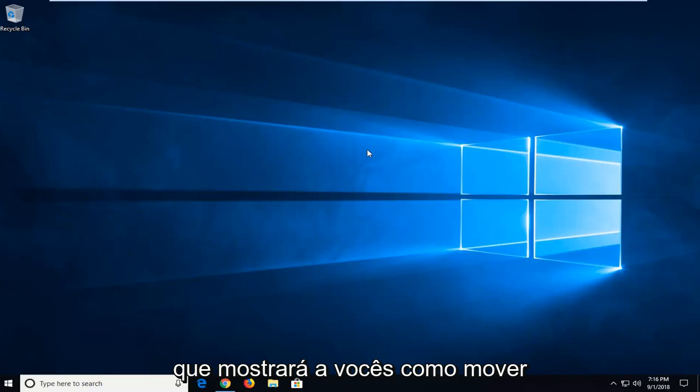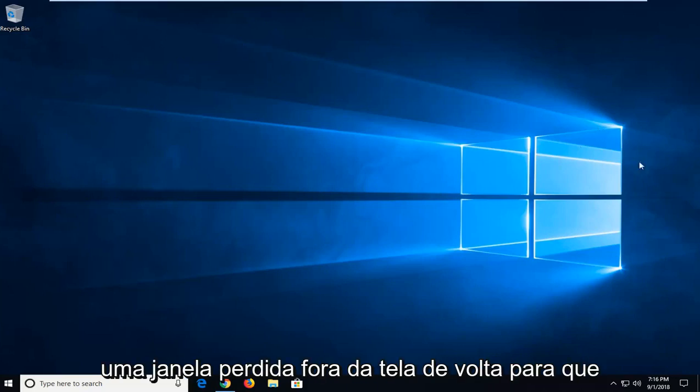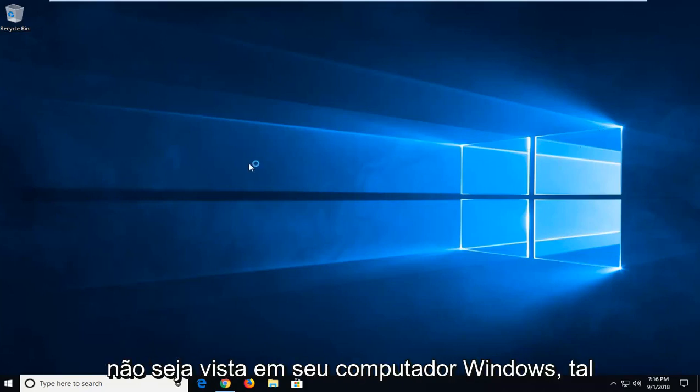In today's tutorial, I'm going to show you how to move a lost off-screen window back to desktop view on your Windows computer.